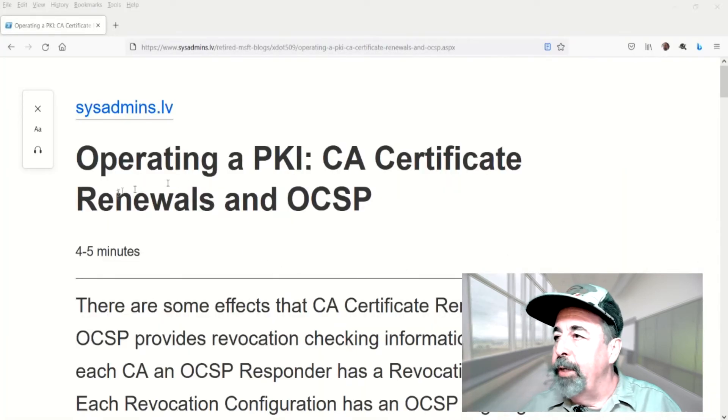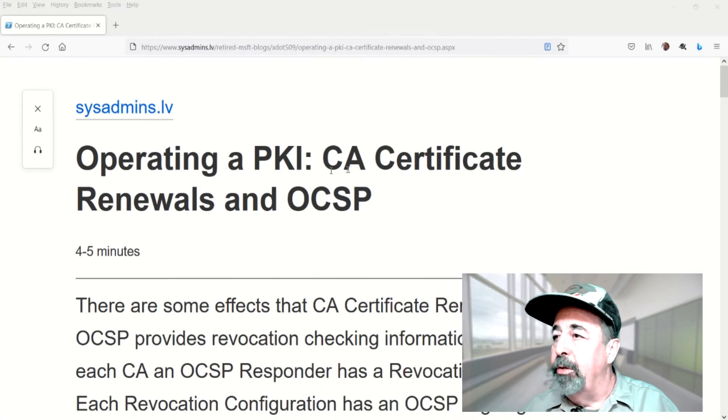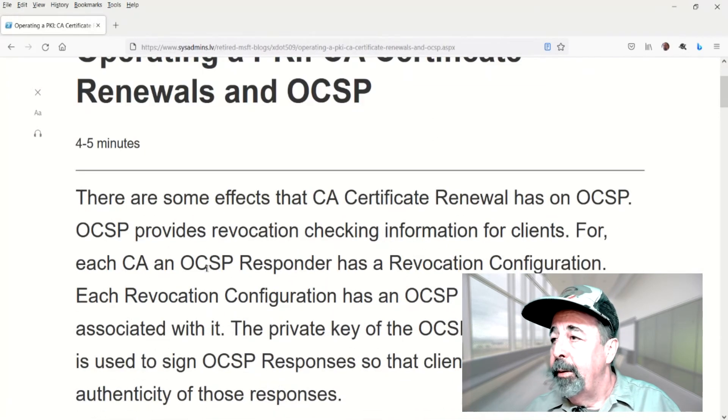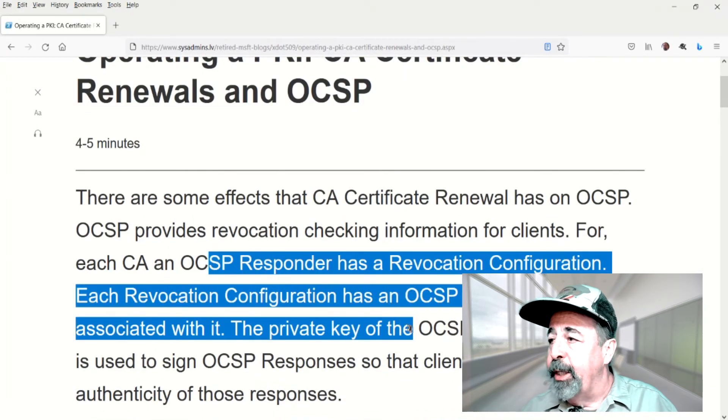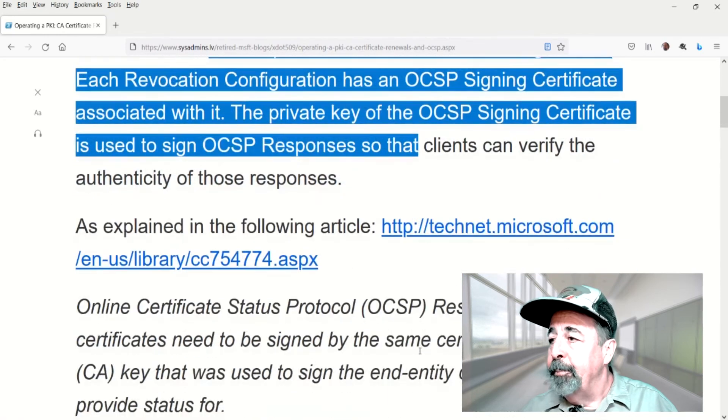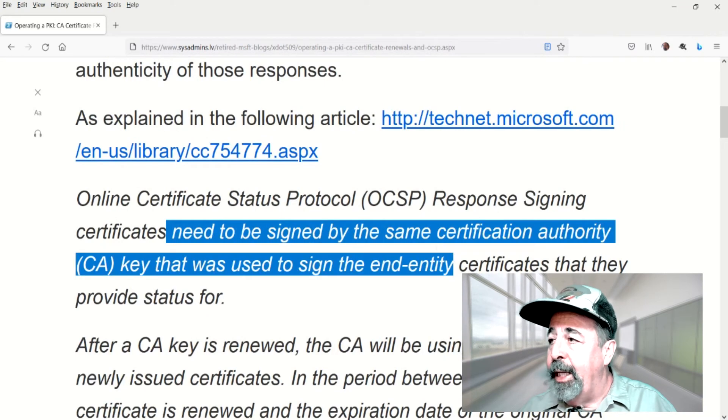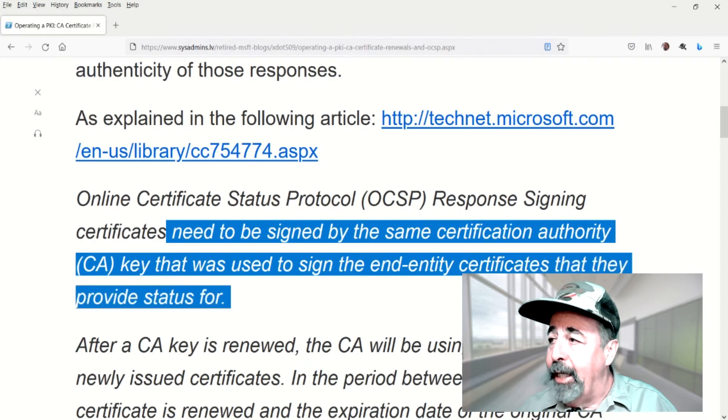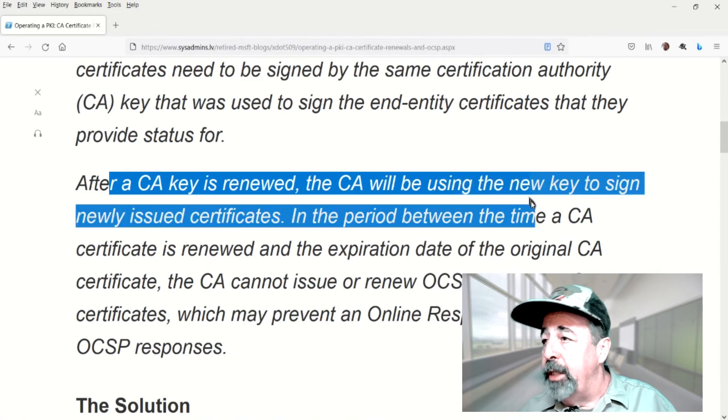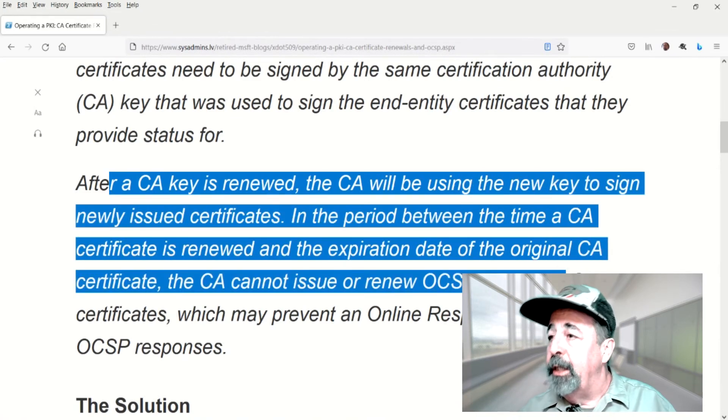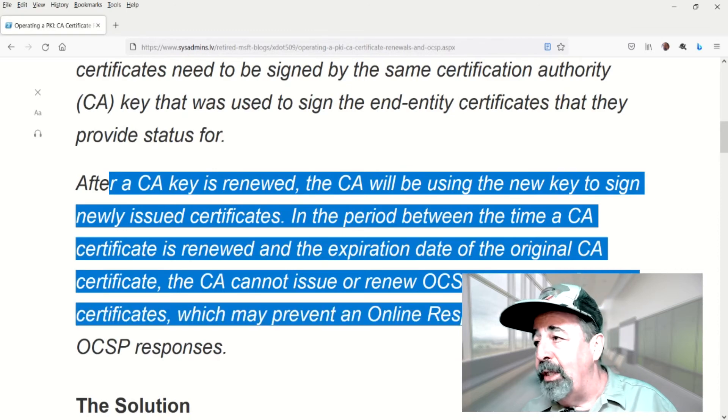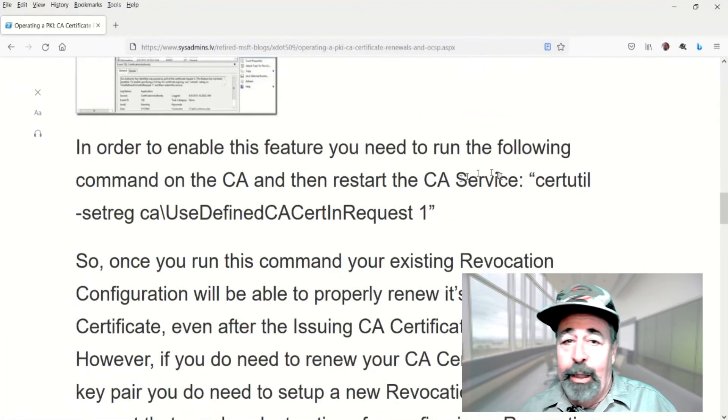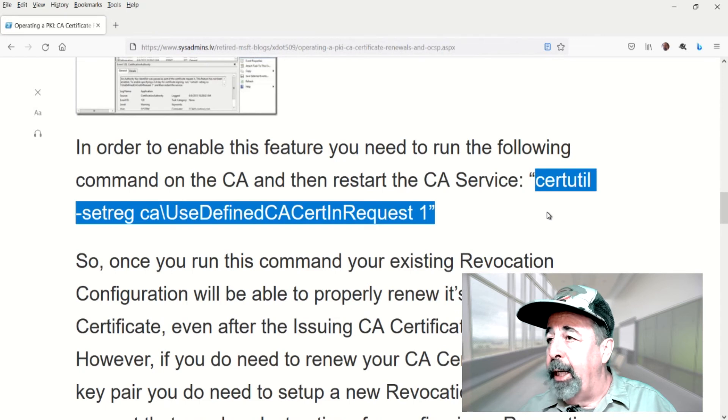So let's look at this article about mitigating CA certificate renewals when you have OCSP. So basically, when you're renewing the certificate, you're changing the signing key of the CA. And this affects the ability of the OCSP server to obtain an OCSP response signing certificate. Here, after the CA key is renewed, the CA is using a new key to sign their certificates. And the period between the old CA certificate and the new CA certificate expiration, the OCSP response signing certificate can't be issued.